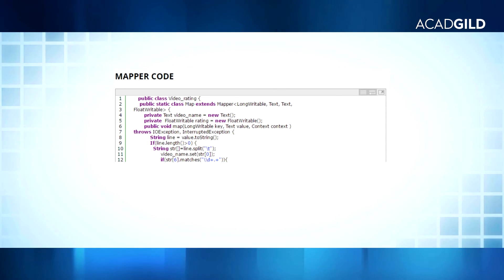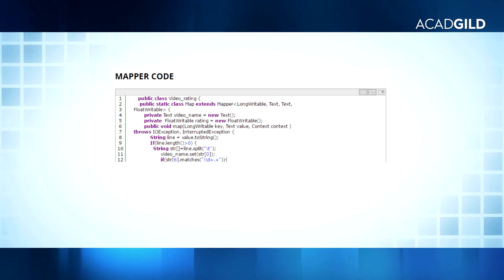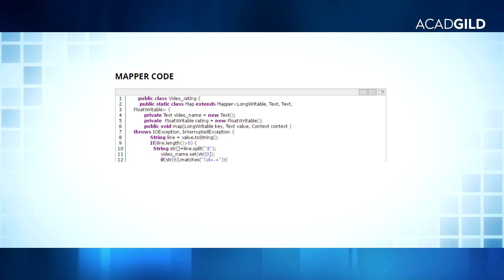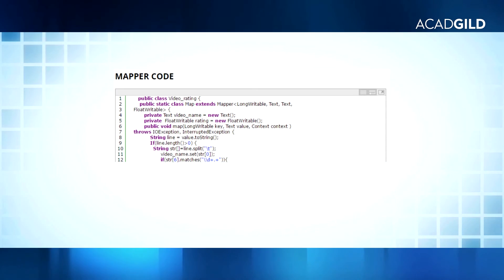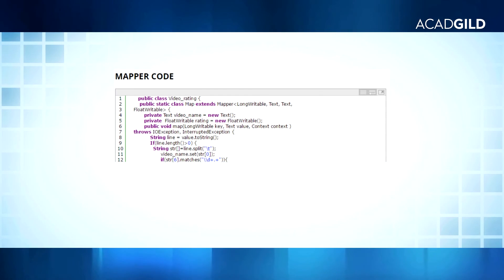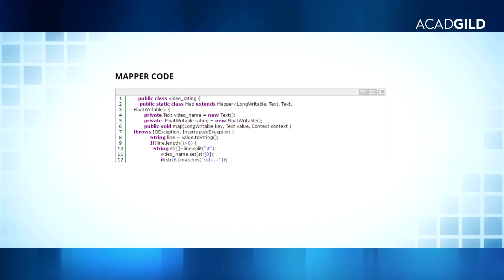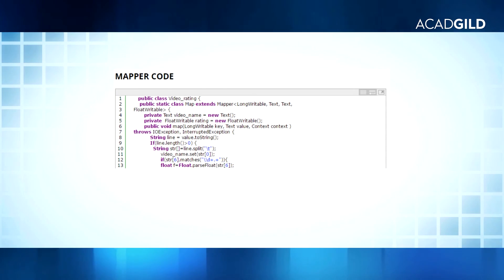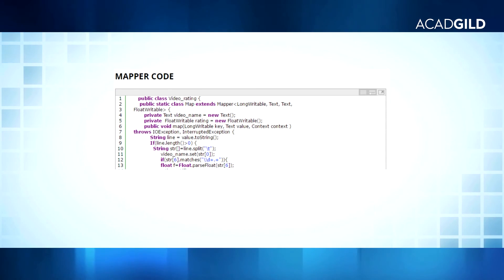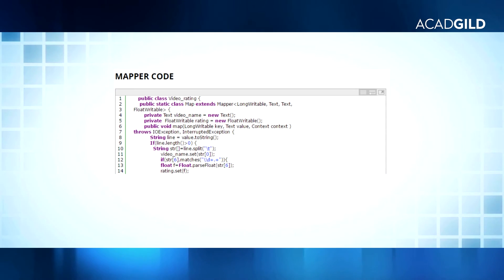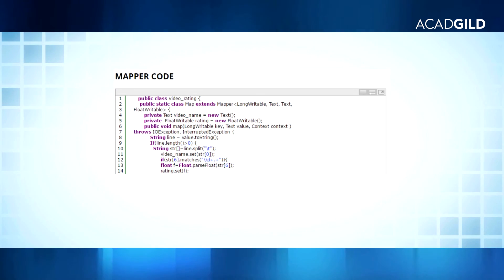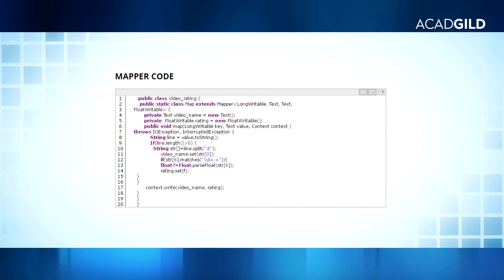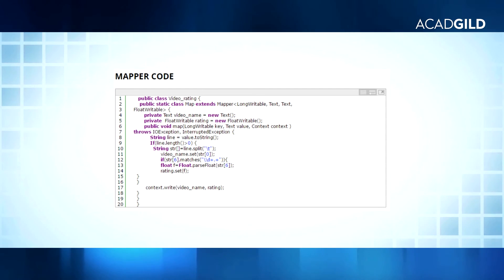In line 12, we are checking whether the data at that index is numeric in nature by using a regular expression, which can be achieved by the matches() function in Java. If the data is numeric, the code proceeds. The data should be a floating point value. In line 13, we are converting that numeric data into a float by typecasting. In line 14, we are storing the rating of the video in the rating variable. In line 17, we are writing the key and value into context, which will be the output of the map method.